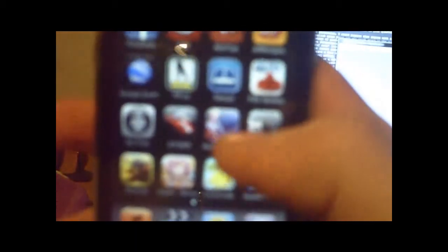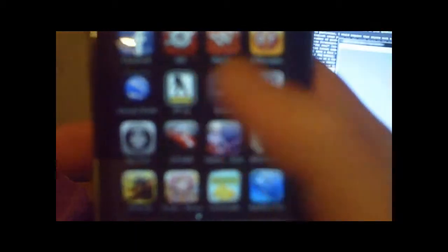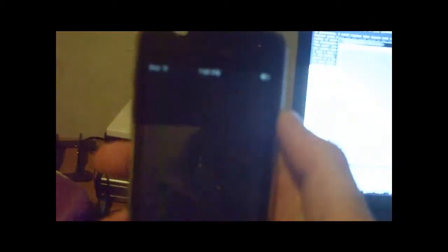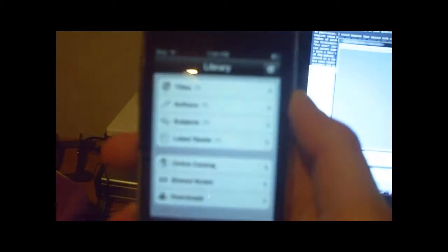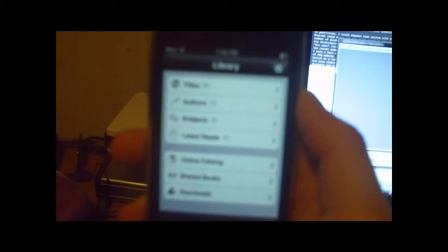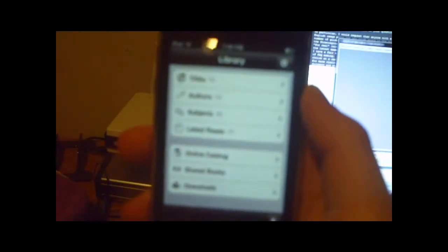Okay, so you go to your iPod Touch or iPhone and you open up Stanza. And this is the main screen that you'll see when you open it up.